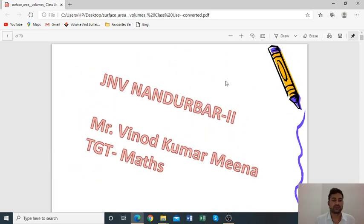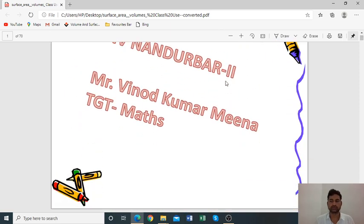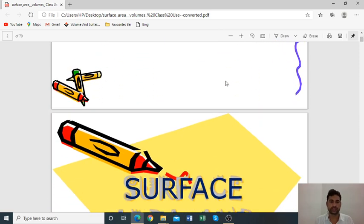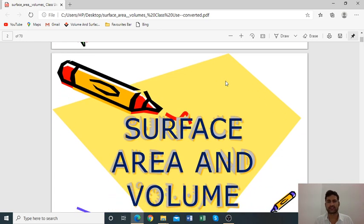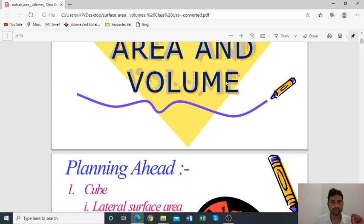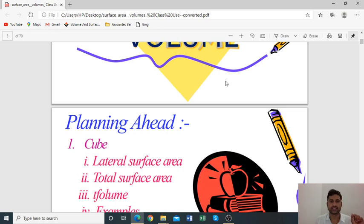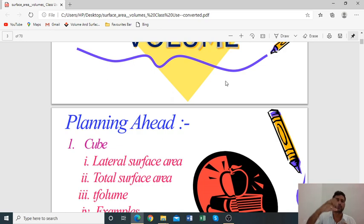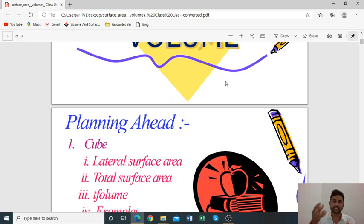Good morning everyone. This is Renaud. Today we will discuss an important topic: surface area and volume for class 9th. Surface area is the area occupied by an object on a plane surface, and volume is the space contained inside a solid object.